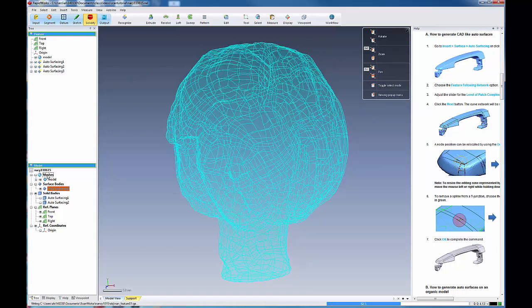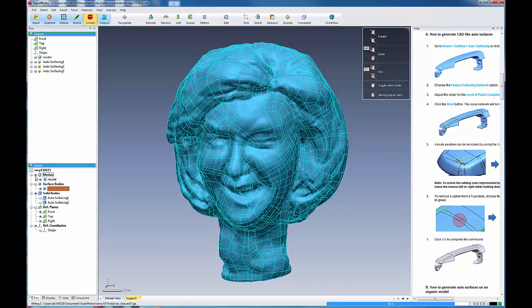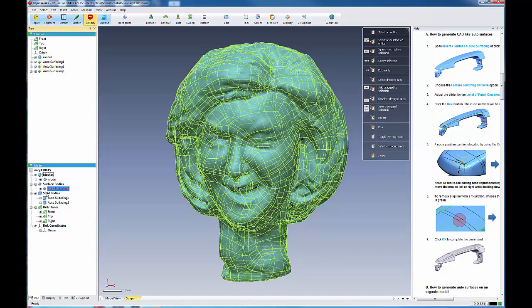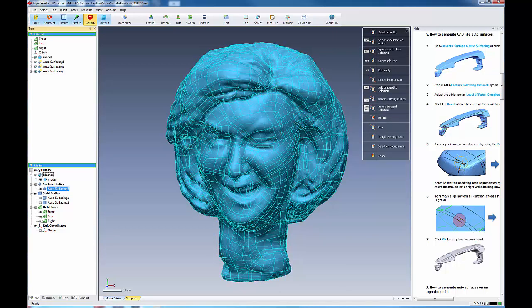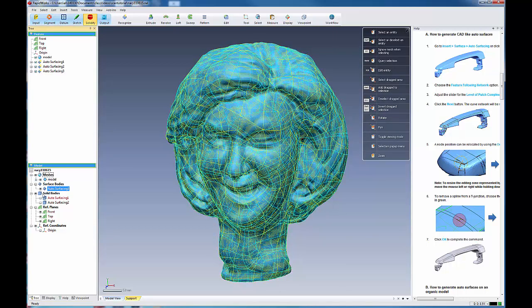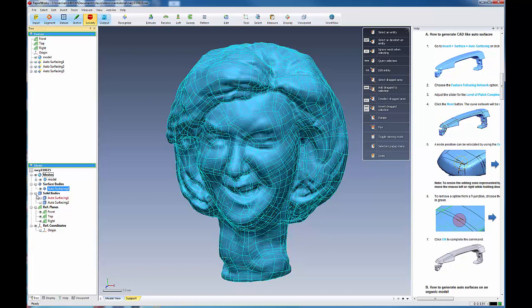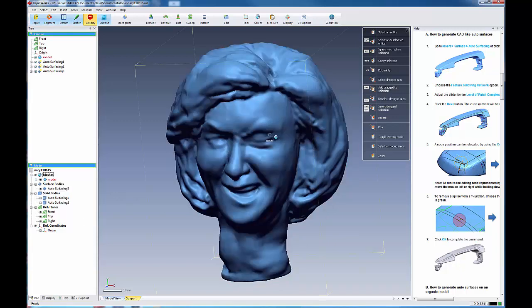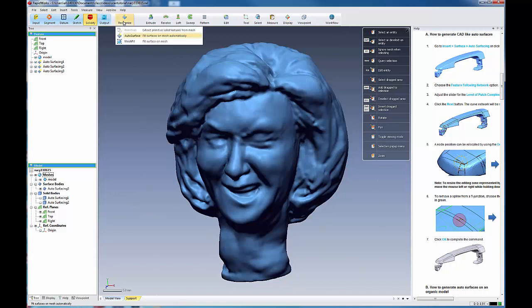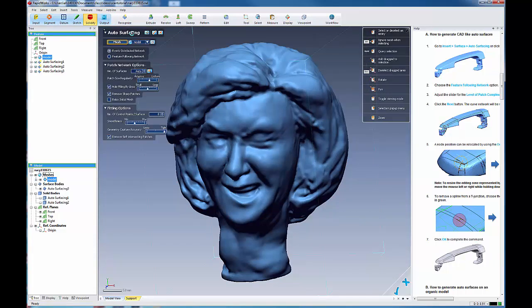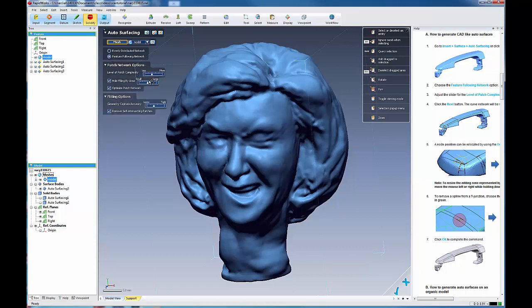And I'm going to turn this off. And we're going to come over here to the mesh again. Turn this on and turn off my solid bodies. And we're going to come over here and recognize. Run our auto surface once again.